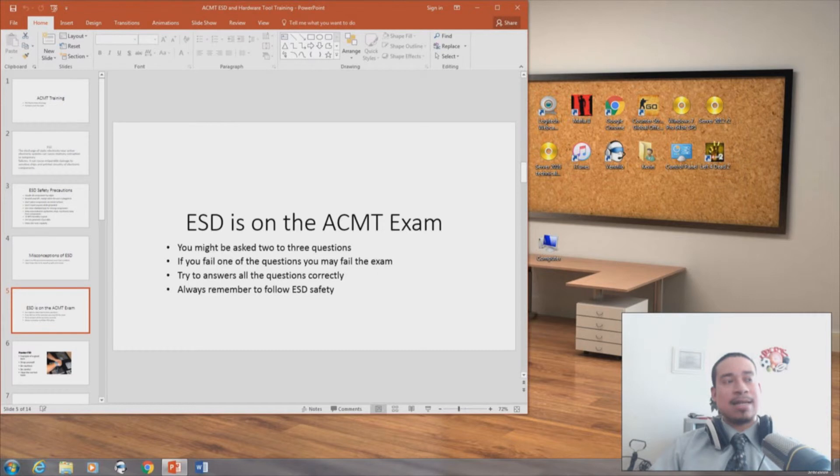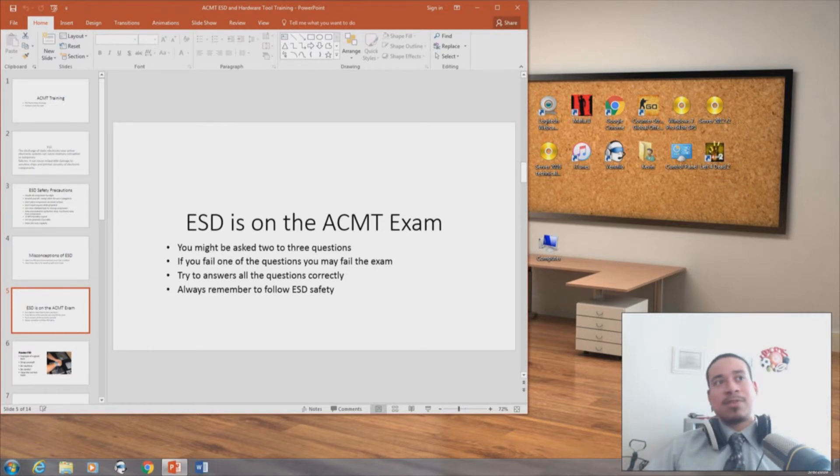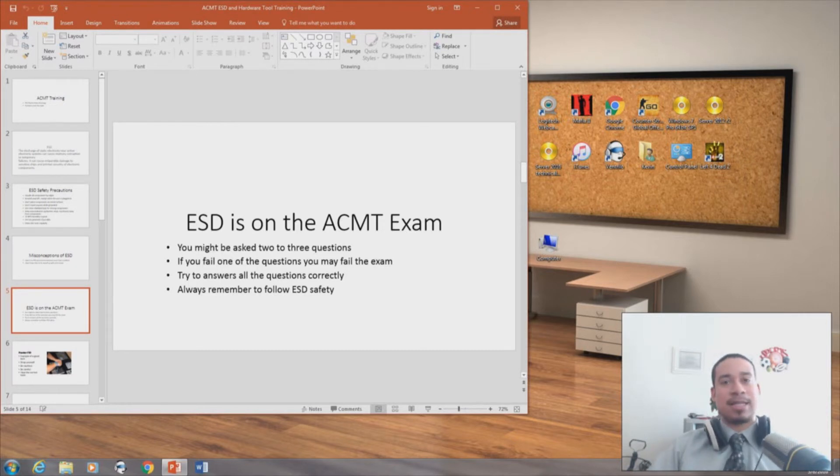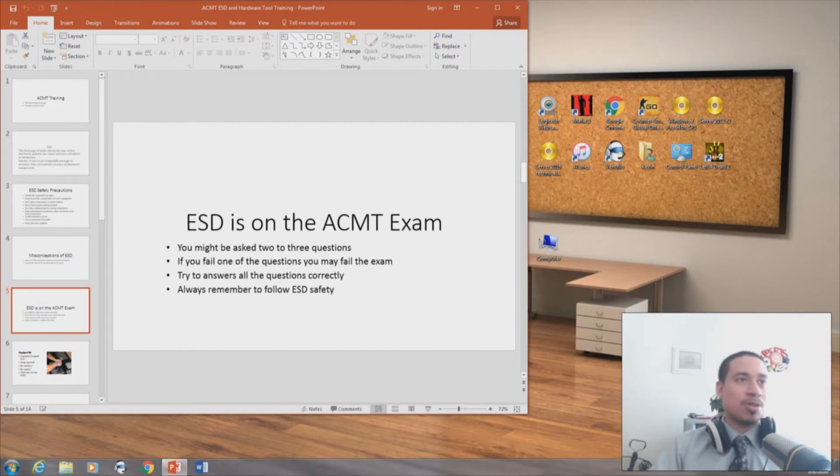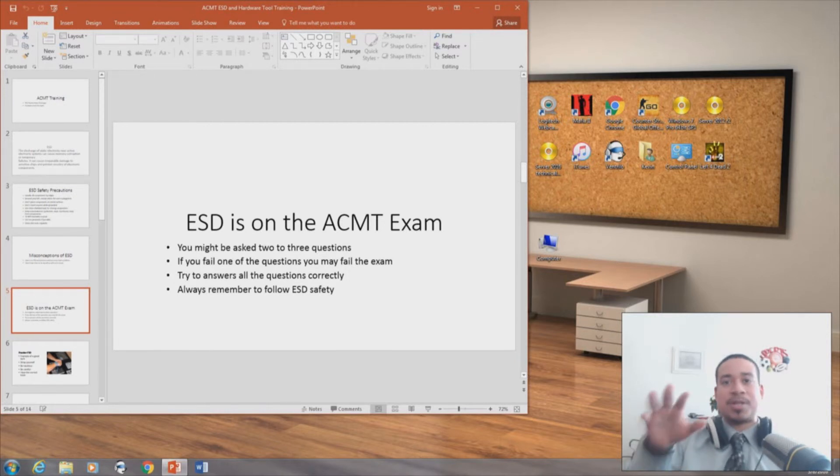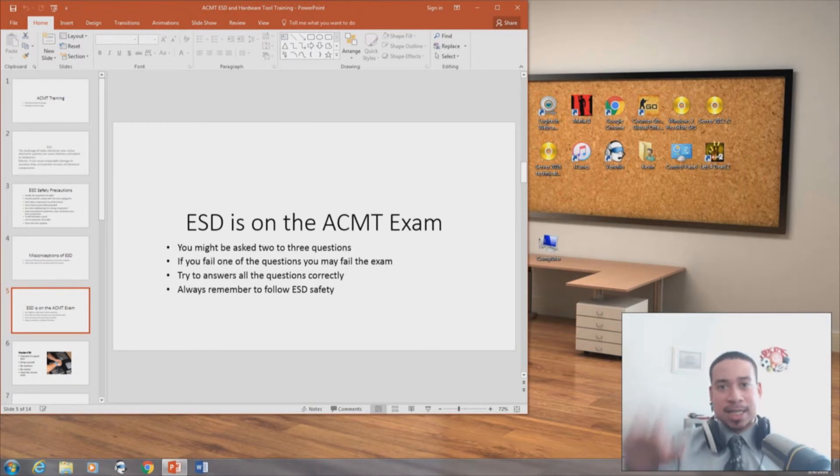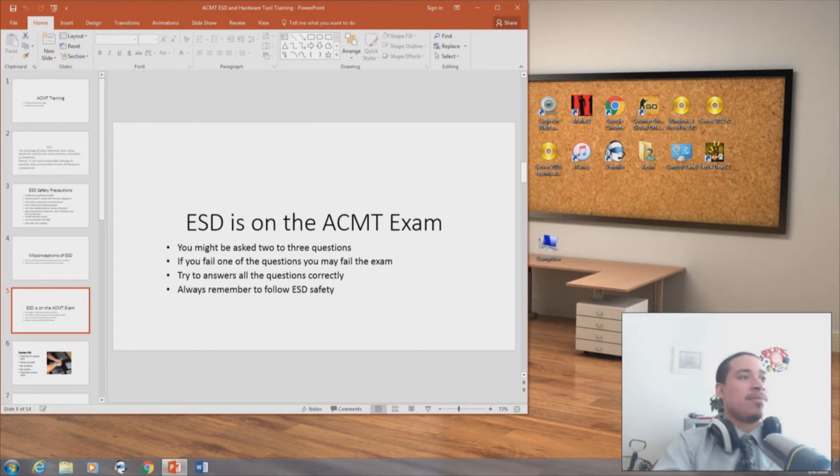And I had another colleague who took it and he failed the exam because he got two of the three wrong. So you have to make sure that you know what you're talking about, you know what you're doing, you know how to practice ESD and things like that. It's very important.